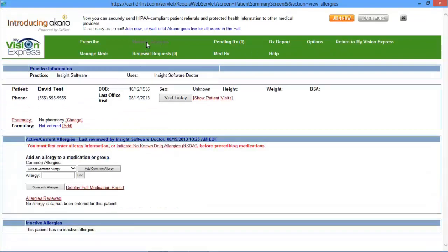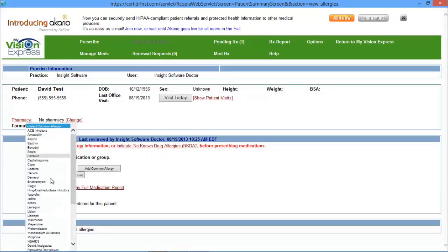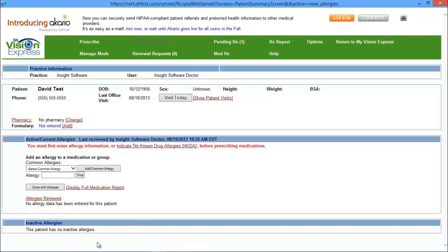Going into the Manage Allergies page, you can document any allergies that the patient may have or you can indicate no known drug allergies. You can choose either from the common allergy list or you can search for the allergy. You can display a full medication report. You can also document the last time the allergies list was reviewed. If you click on this link, it will date and time when it was reviewed as well as who reviewed it. On the bottom, it will display inactive allergies.